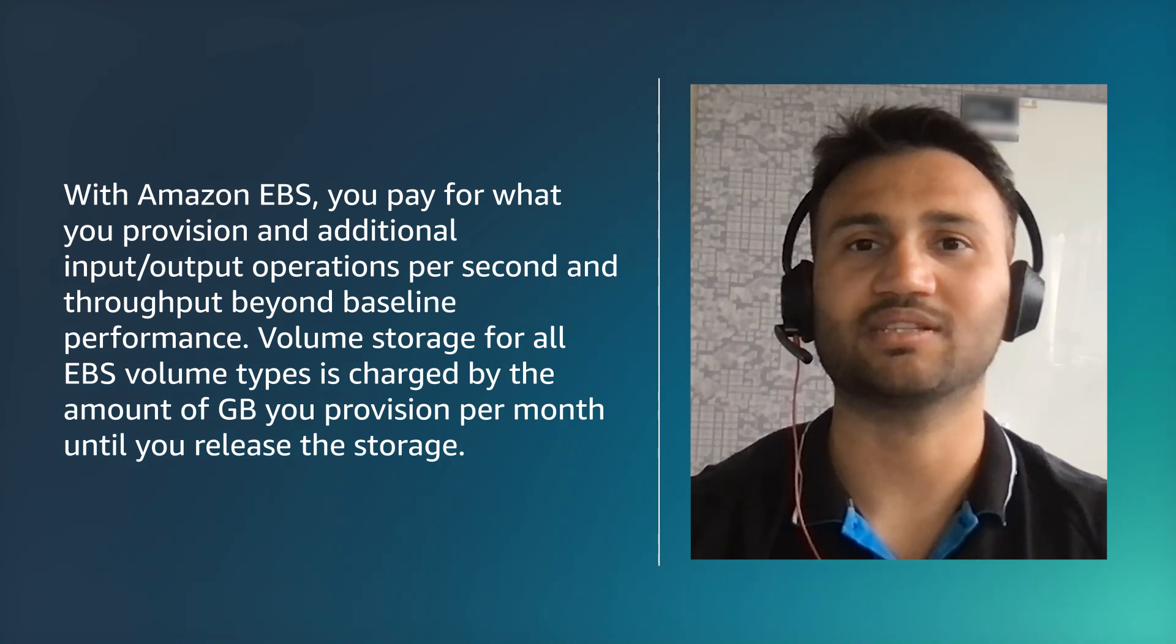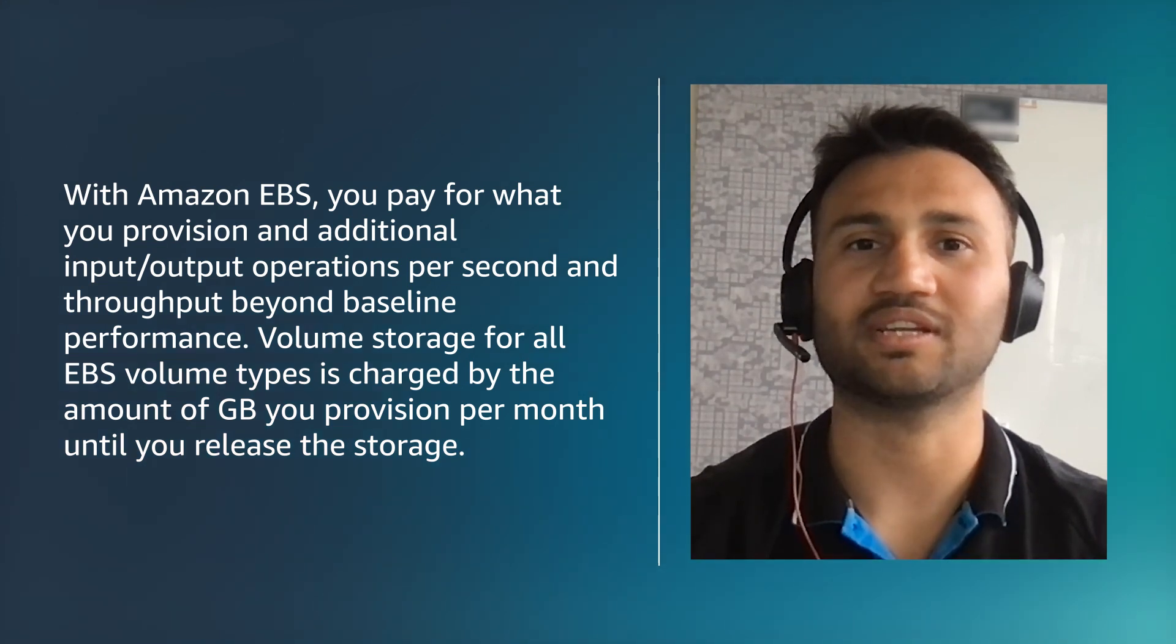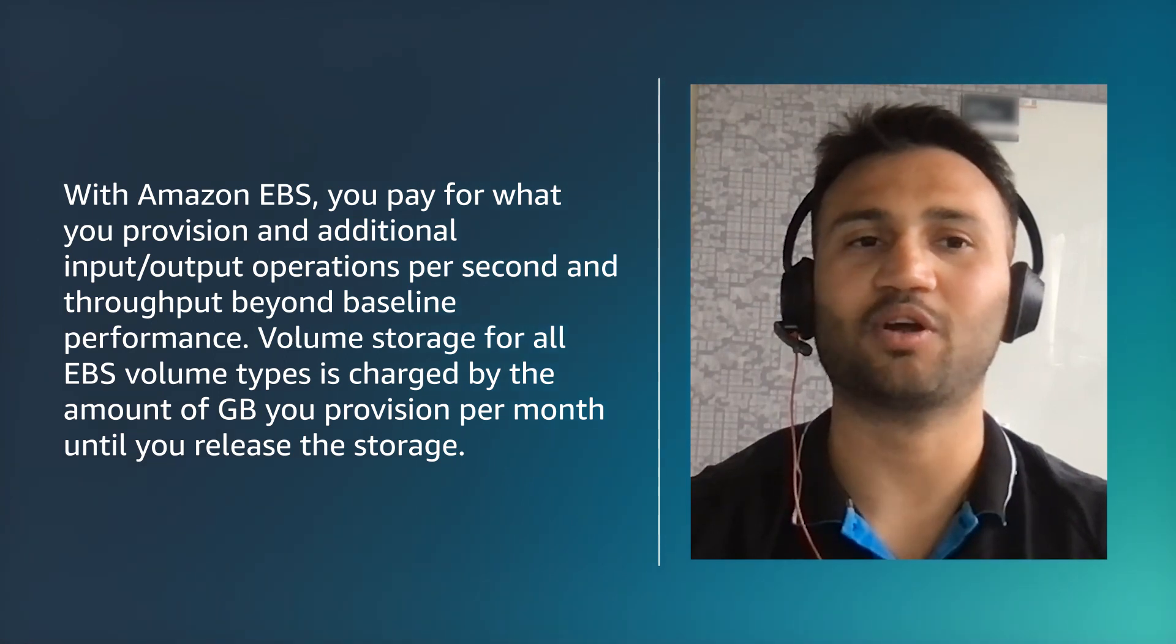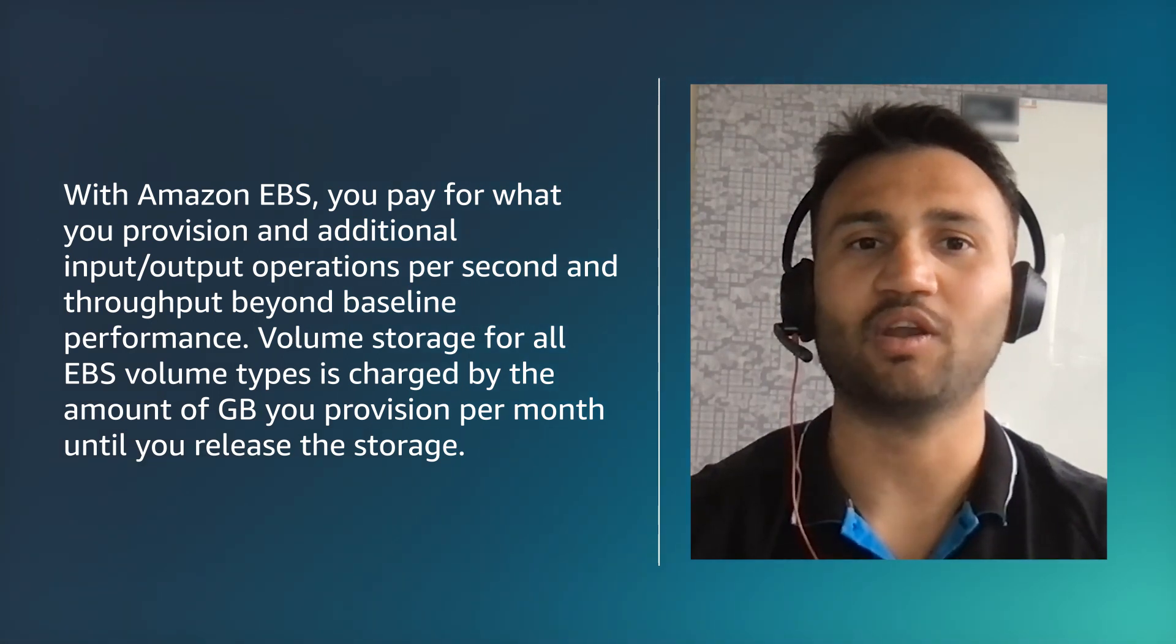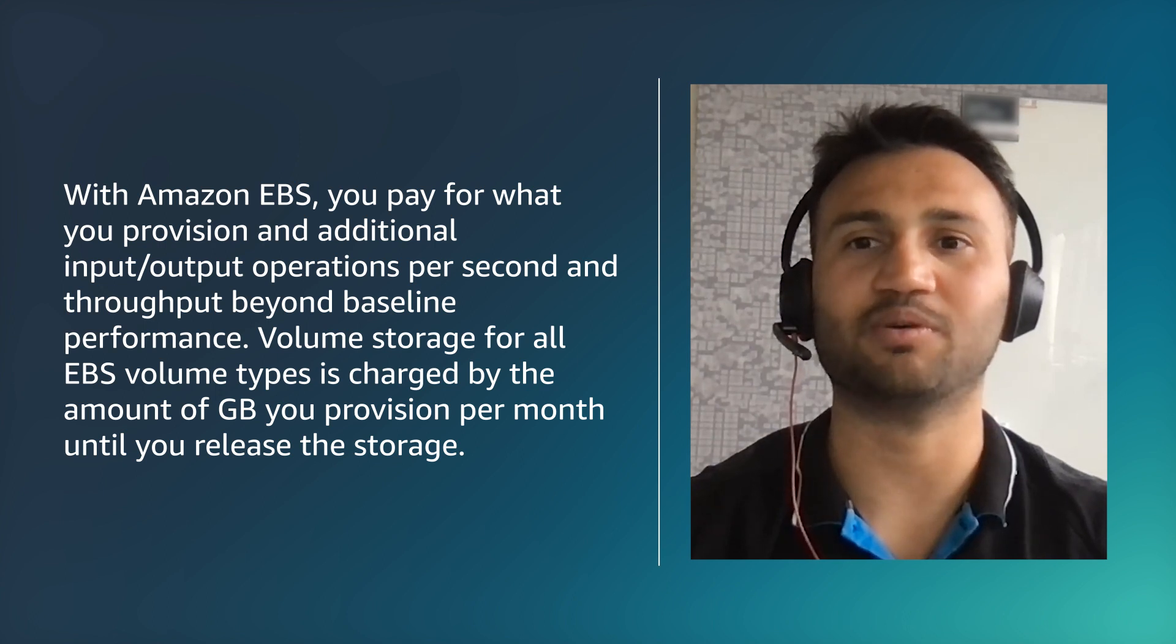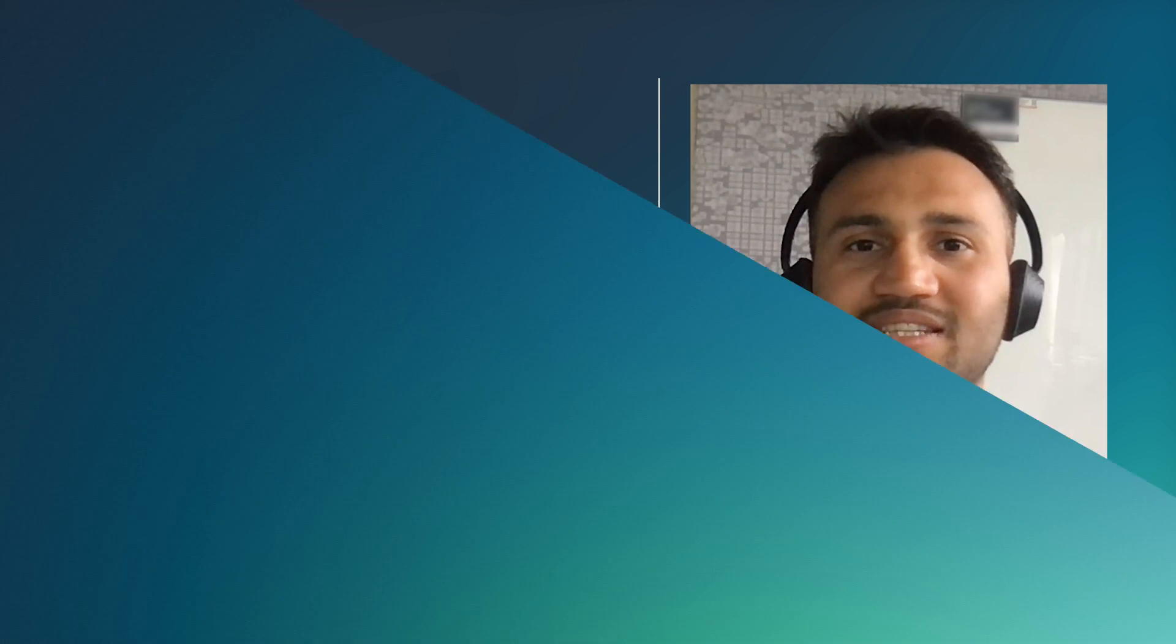With Amazon EBS, you pay for what you provision and additional input-output operations per second and throughput beyond baseline performance. Volume storage for all EBS volume types is charged by amount of GB you provision per month until you release the storage.